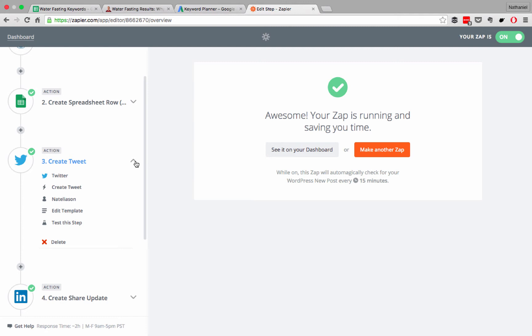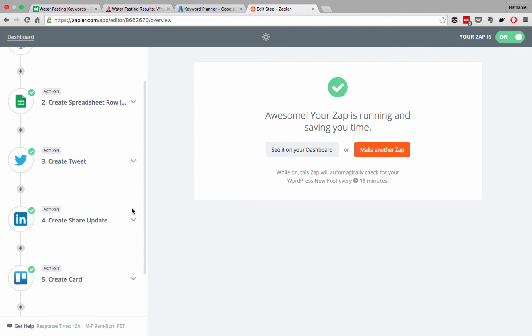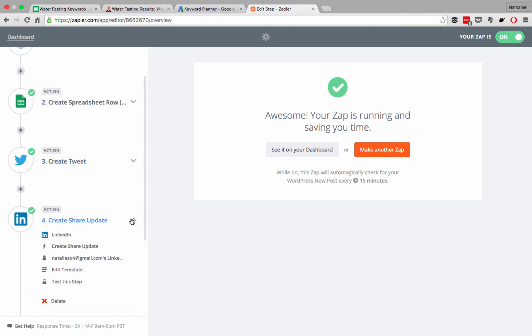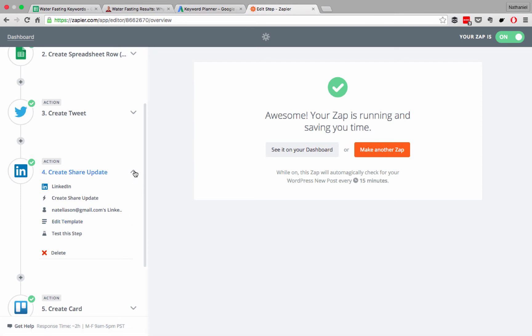Then it creates a tweet based on that new article. So it automatically tweets for me with the new article, it has the title, link to it, everything. I don't have to do anything. It also shares it to my LinkedIn, so all of my LinkedIn audience gets the article, which is great for adding some extra audience.